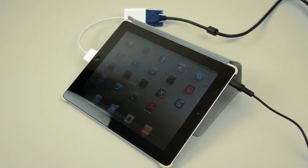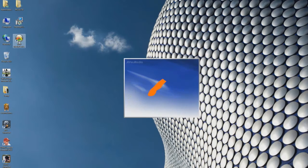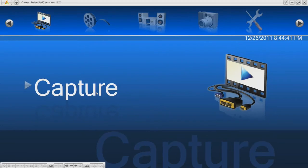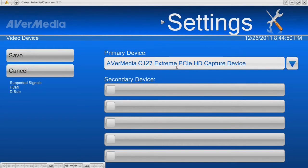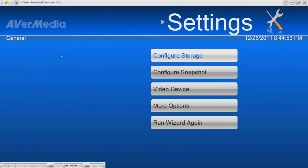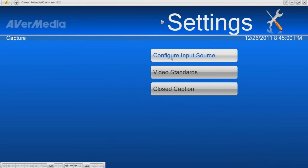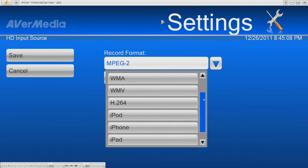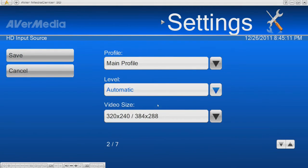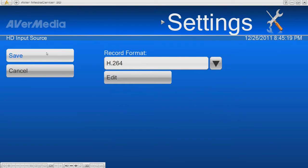Let's go over how to configure the settings. Let's go to the pre-installed AVerMedia Center software that comes with the card. Click on the setting icon, then click on the general setting and then video device. This is where you select the device — in this case, the Game Broadcaster HD. In capture settings, you can configure the video source. Select the recording format you want and edit the configured video size. Save the settings.